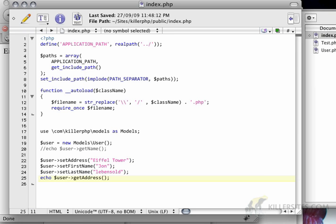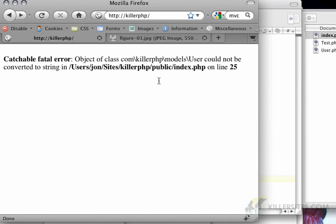Instead of just saying echo user get address, let's say I just want to echo the user. Now normally this doesn't work. Object could not be converted to string.